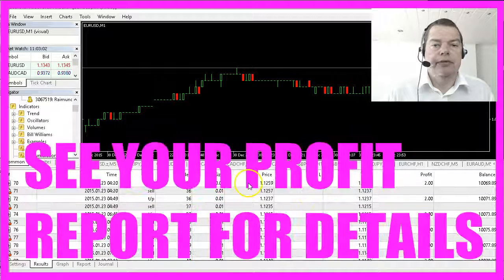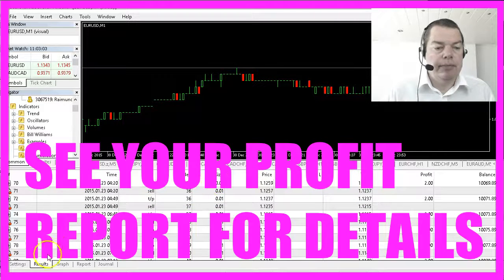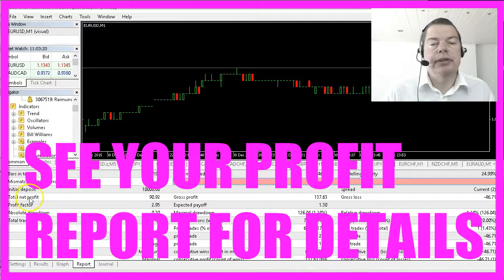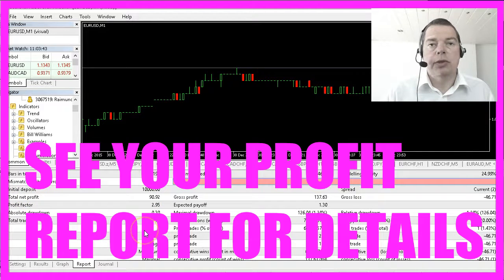If you had done that, you would have made some money. Simply click here on the report tab to see your total net profit. That was very easy, wasn't it?